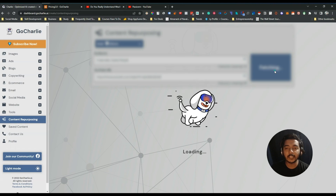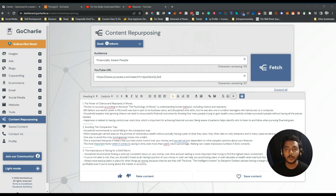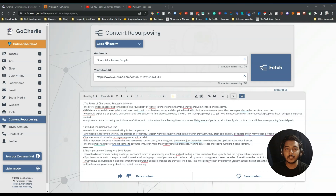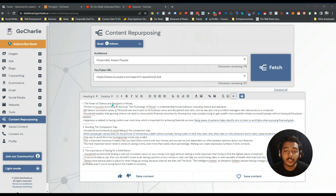Now if I fetch it, it will basically repurpose the content and we will be able to create the blog. It will take some time — just wait. See, it has fetched all the information from this video. It has taken maybe 15 to 20 seconds only.